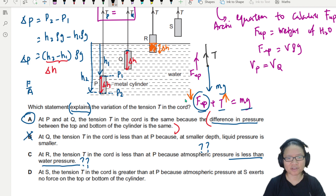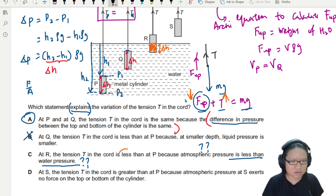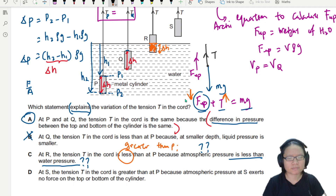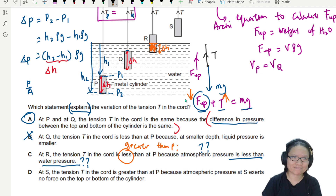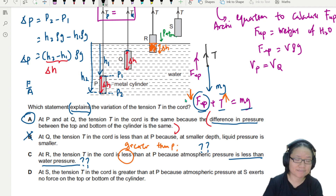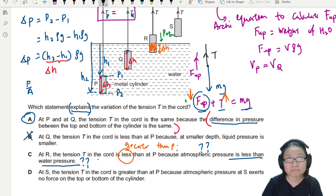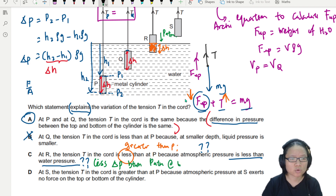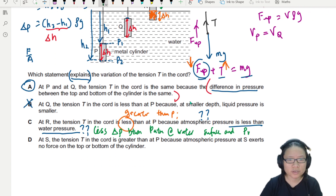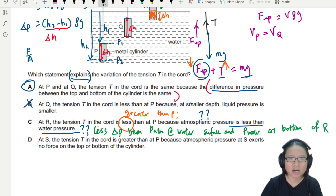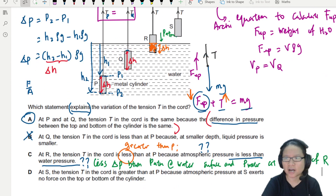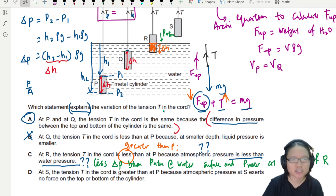The claim that atmospheric pressure is less than water pressure doesn't make sense — you don't know that. The correct explanation is that at R, there is less pressure difference between the atmospheric pressure at the water surface and the water pressure at the bottom of cylinder R. The height is smaller, so the pressure difference is smaller, and uptrust is reduced.